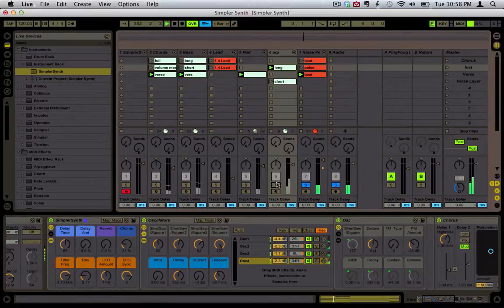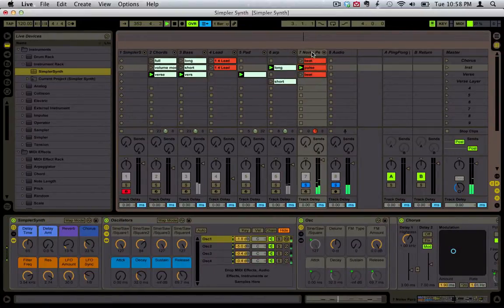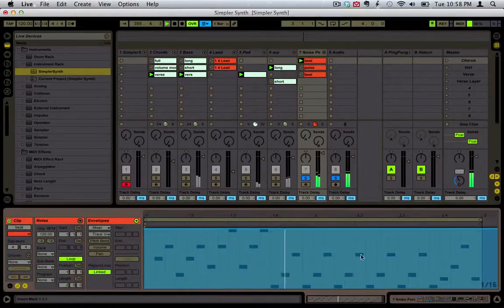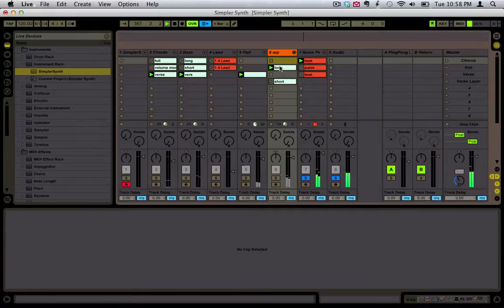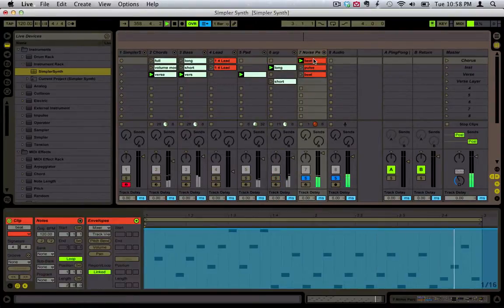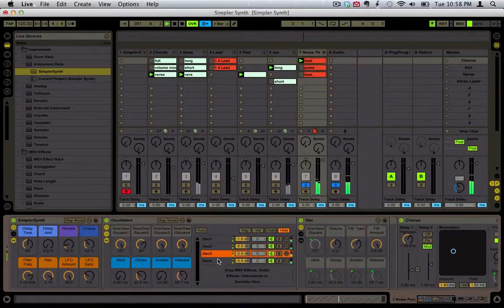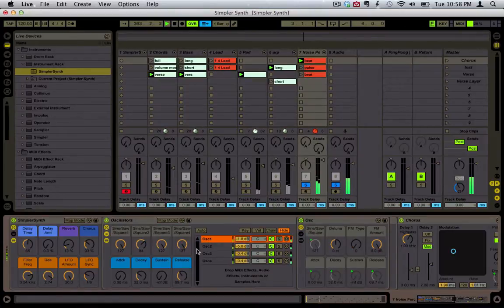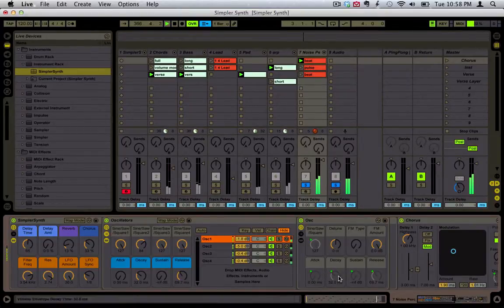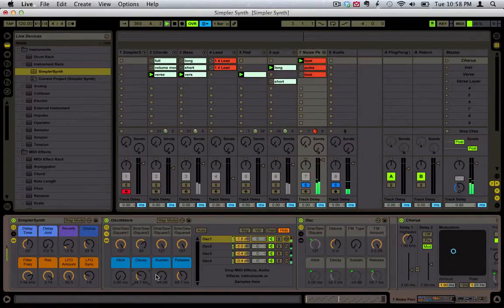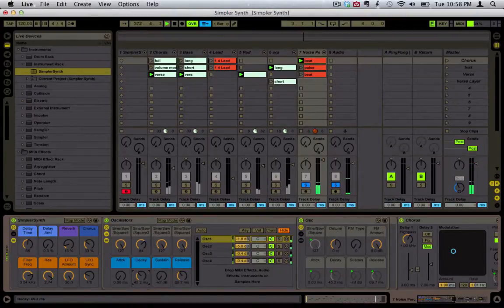Now let's get the noise percussion. This pattern is just — I fed the arpeggiator MIDI into this channel to create the actual MIDI notes. I did a lot of FM synthesis with different types on these different waves, because I was just looking to create noise. Then I shortened the envelope very much — just those ticks. If you bring the sustain all the way down, you can use the decay time to decide how long that should be.